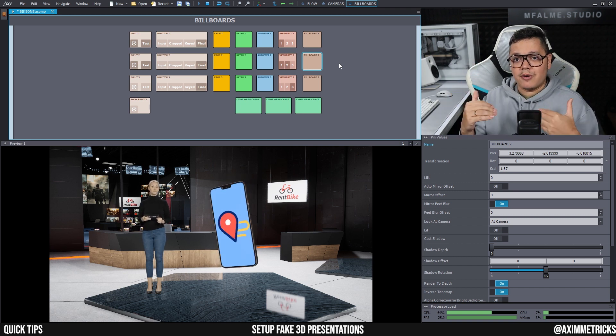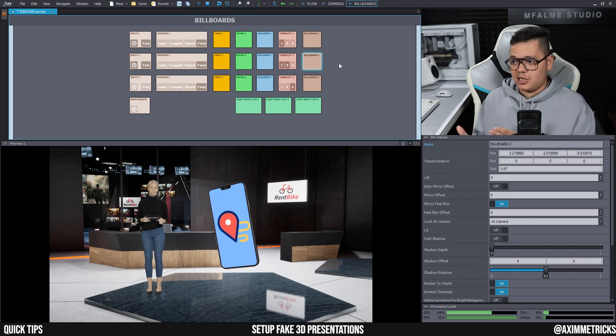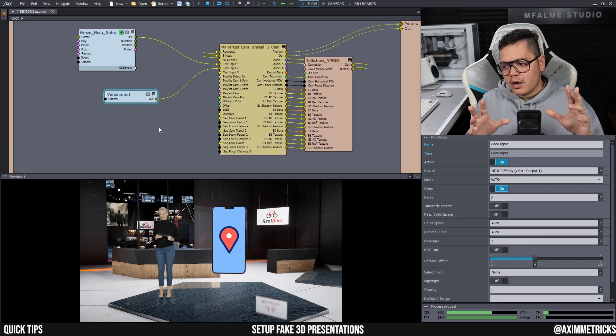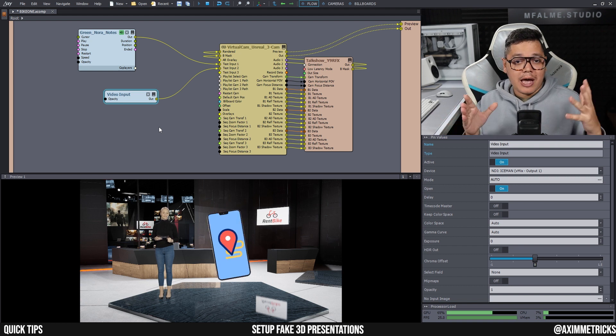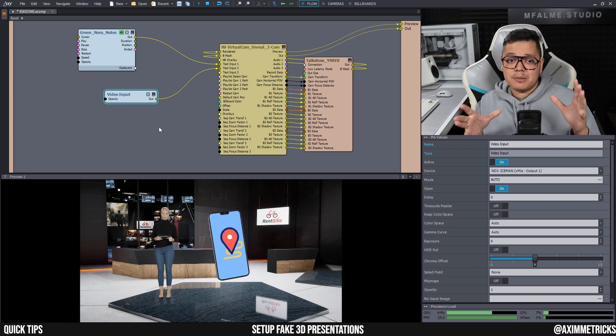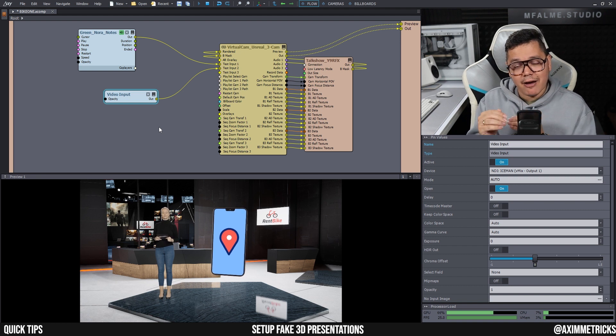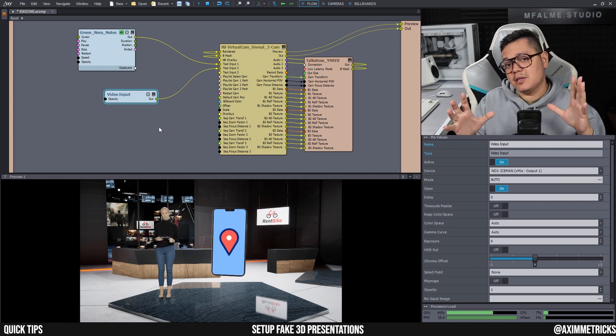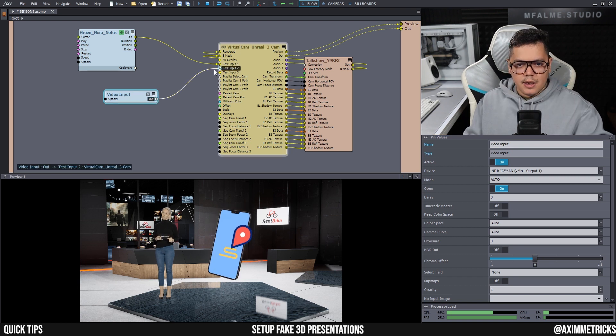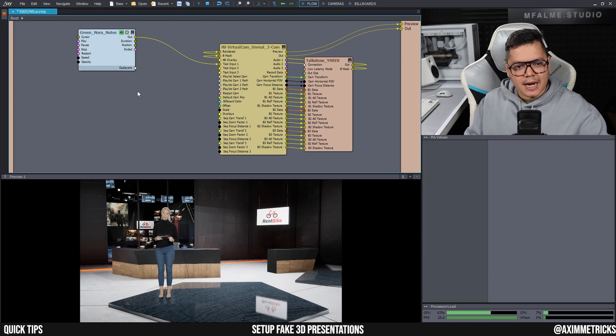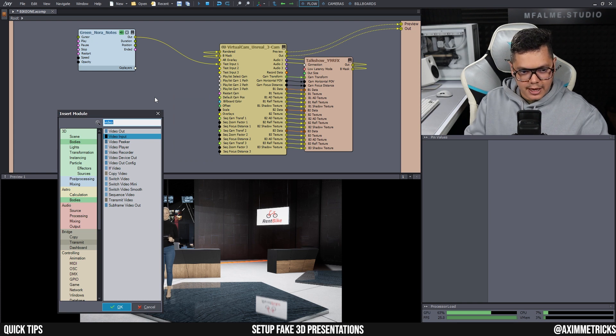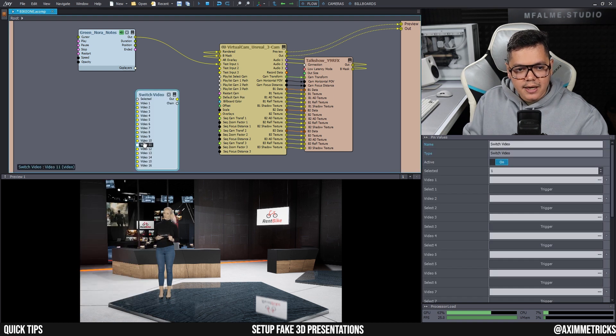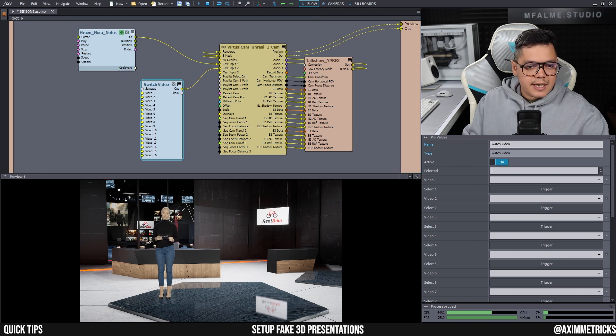But if you're more of a solo operator and you want to do everything within Aximmetry, you could also do that, especially if you don't have that many videos or presentations that you want to play. To do that, I'm going to delete my video input here and I'm going to right click, insert module, and I'm going to look for a switch video. Here I have a switch video, and I'm going to hook this up to test input two.